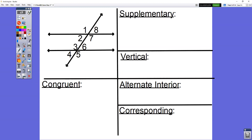Sometimes you'll see the angles numbered like they are here. Other times you'll see the angles lettered like A, B, C, D, and so on and so forth. So the things that we need to do first are we need to identify the angle pair relationships.